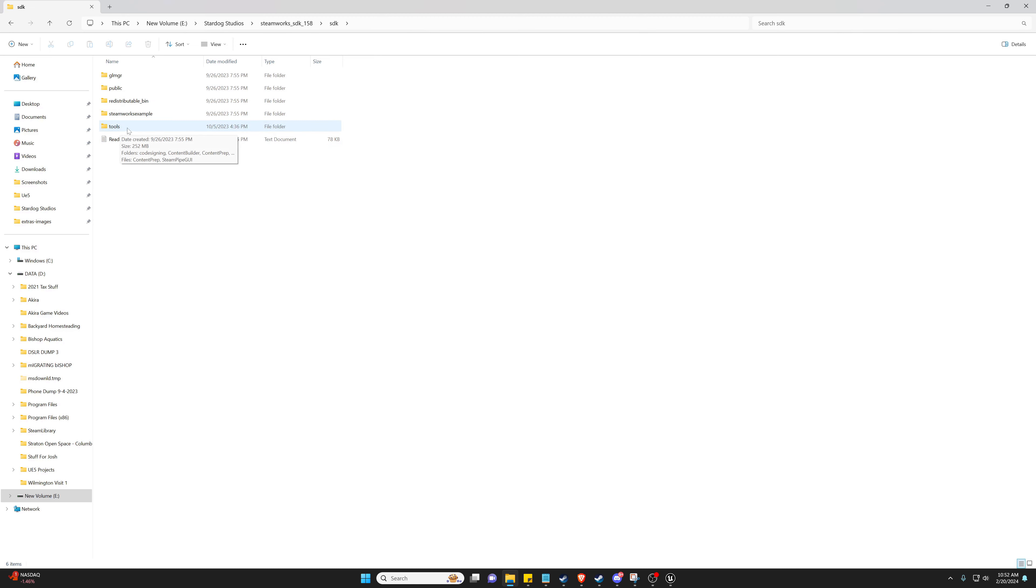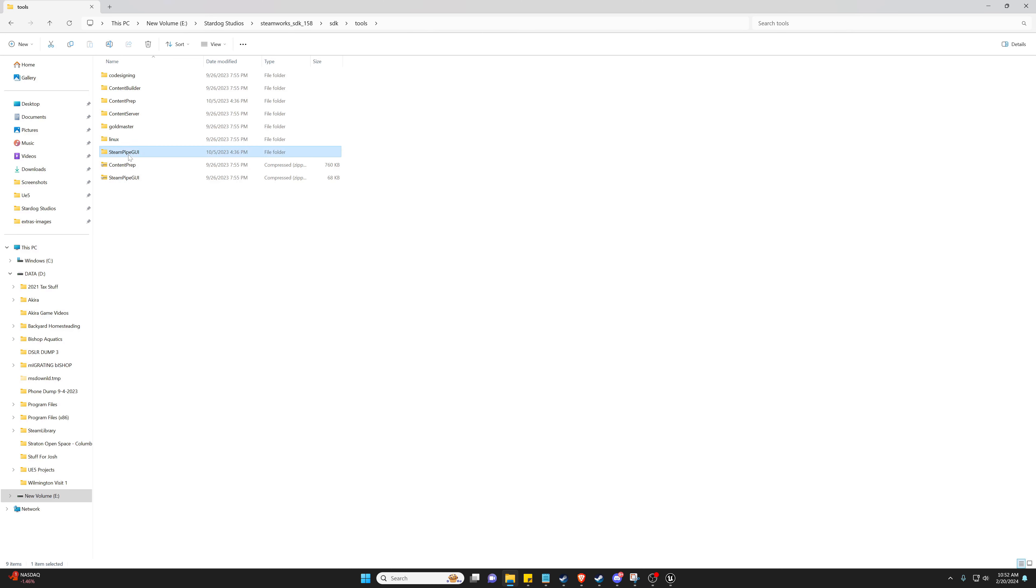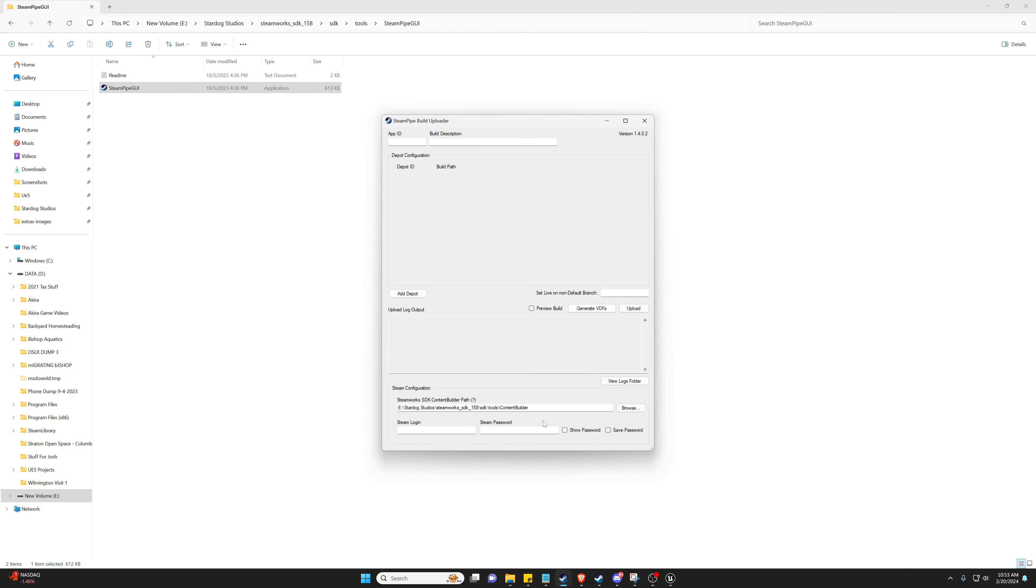We're going to want to go ahead and go into this Tools and open our Steam Pipe GUI. So once you open your Steam Pipe GUI, you're going to be greeted by something that looks kind of like this. You probably will have this blank as well, that's okay, we can cover that.